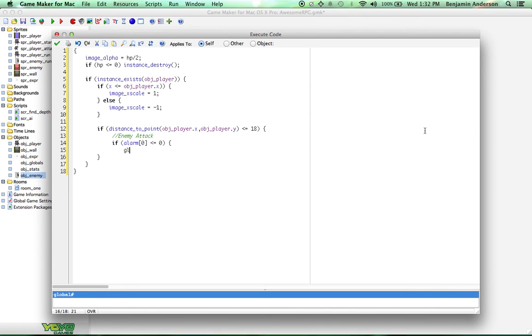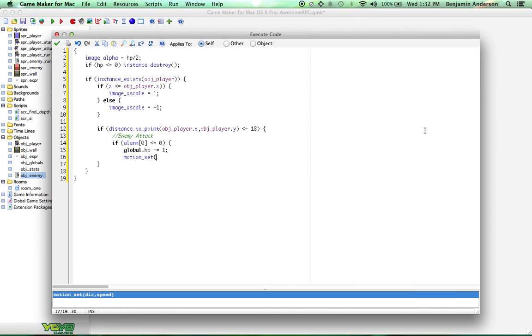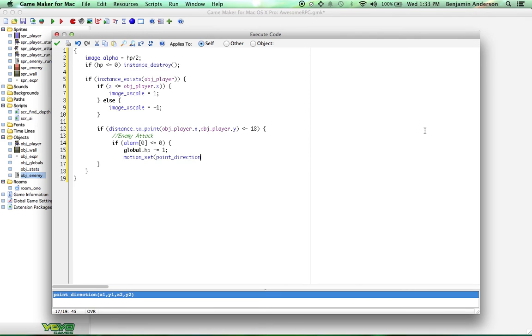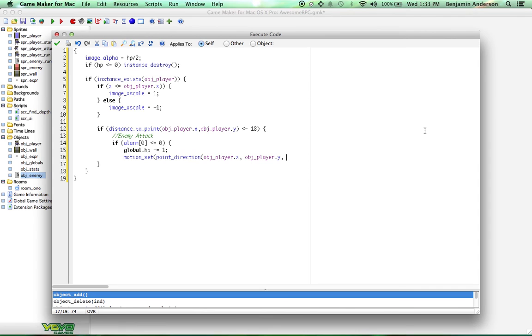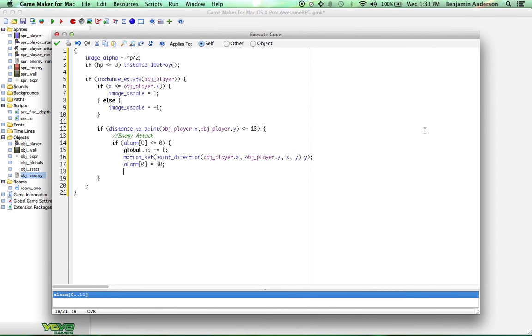We're going to do if alarm zero is less than or equal to zero. An alarm is just a way to check how much time has passed. We don't want the enemy to just constantly attack you because that would be not very fair. We're just checking to make sure that a certain amount of time has passed. We're going to do global.hp, which is the player's HP, minus equals one. So we're going to subtract one from the player's HP.